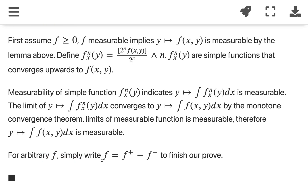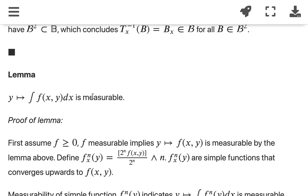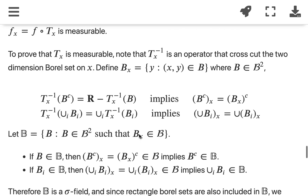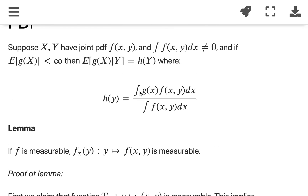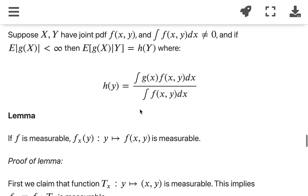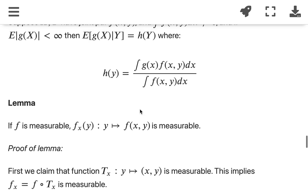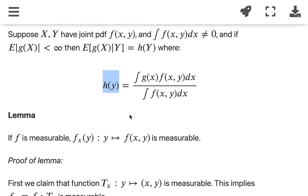For arbitrary f, we write f as f-positive minus f-negative. That proves this function is measurable for any f. Since division of two measurable functions is also measurable, the function h is measurable. That proves the first condition for the candidate to satisfy the two conditions of conditional expectation.